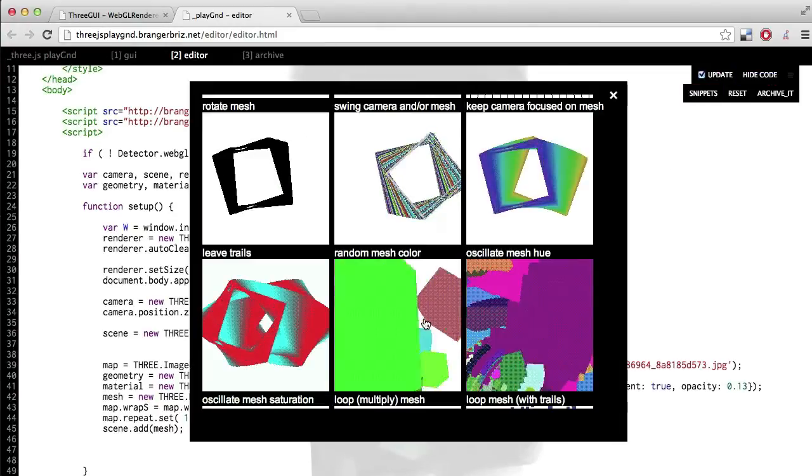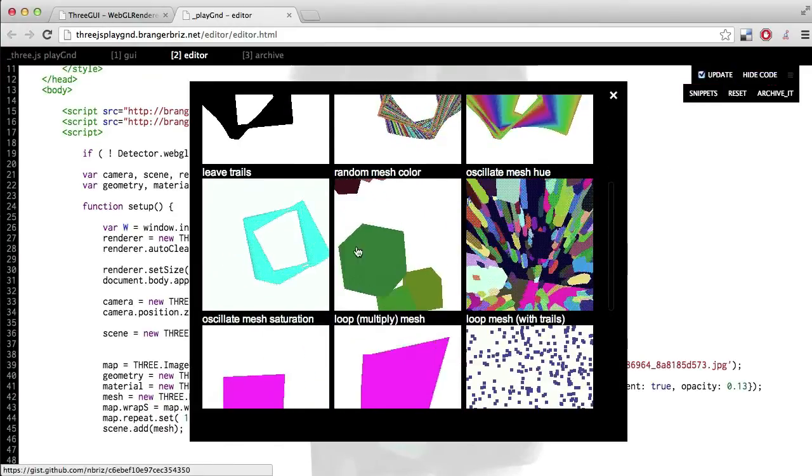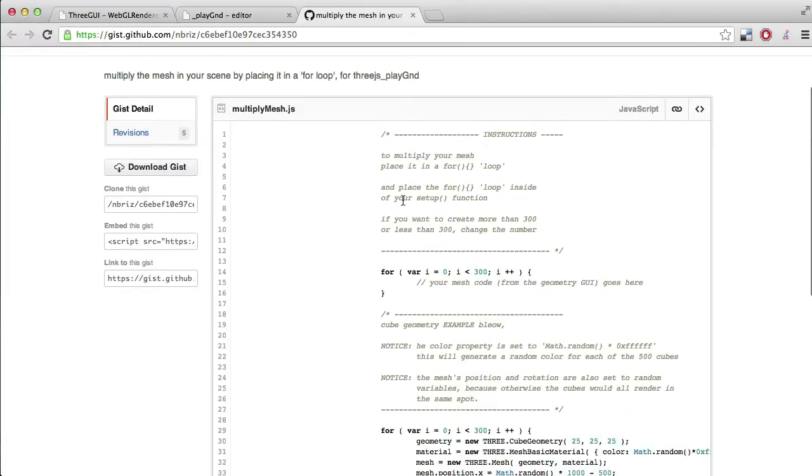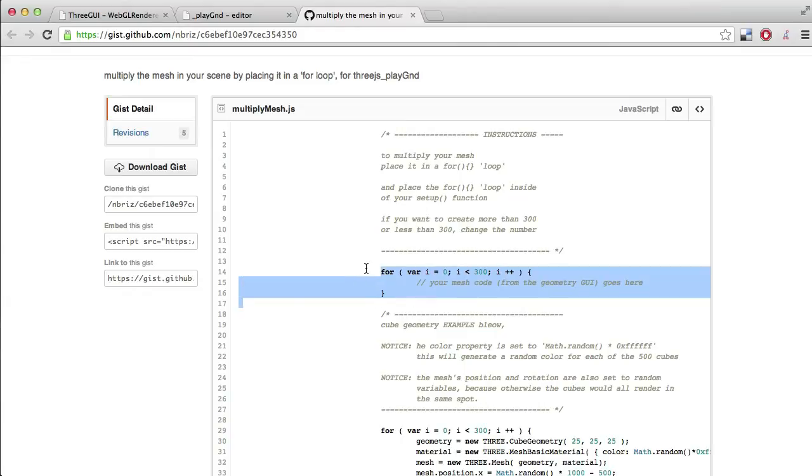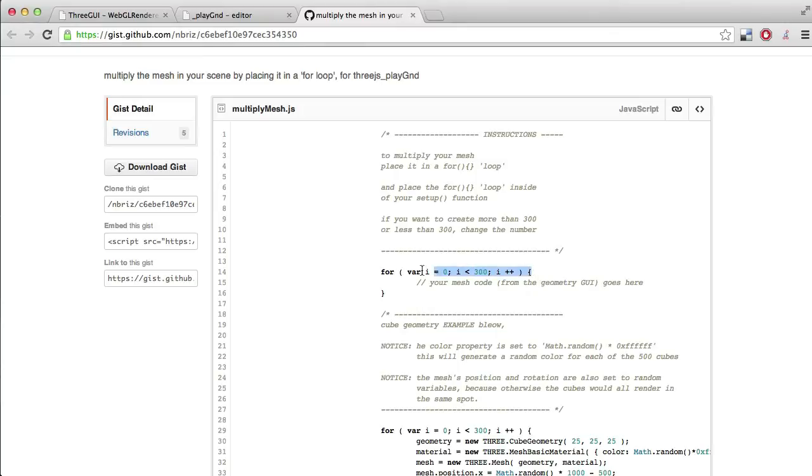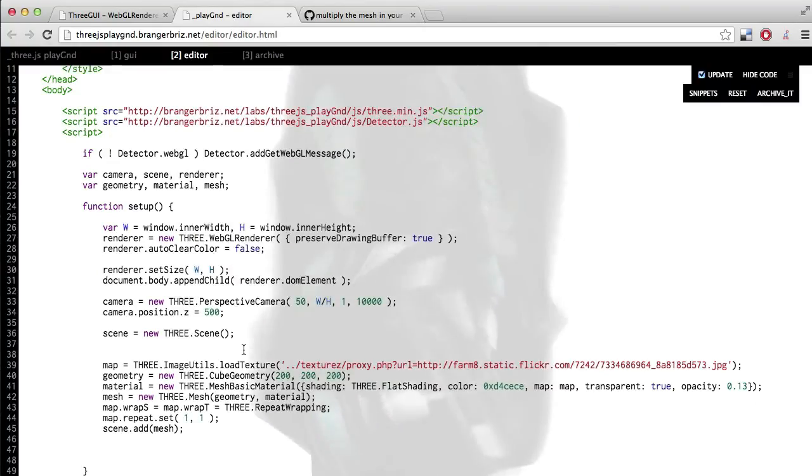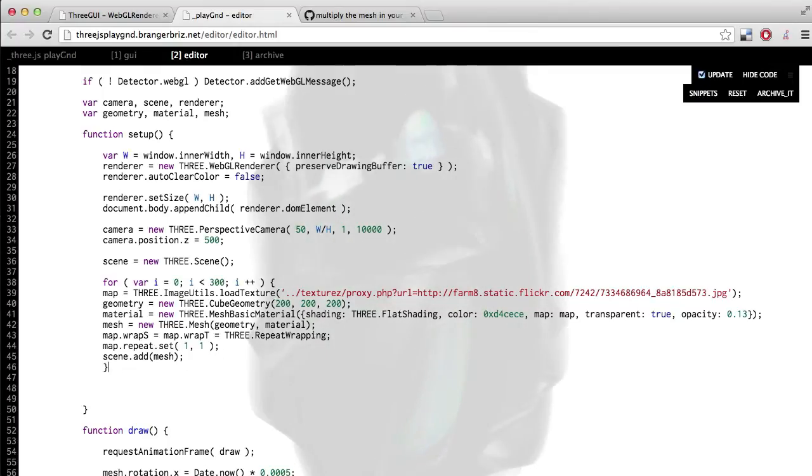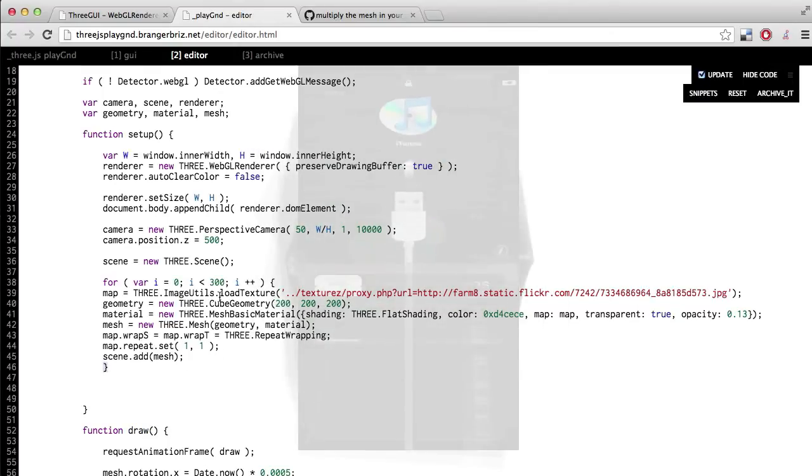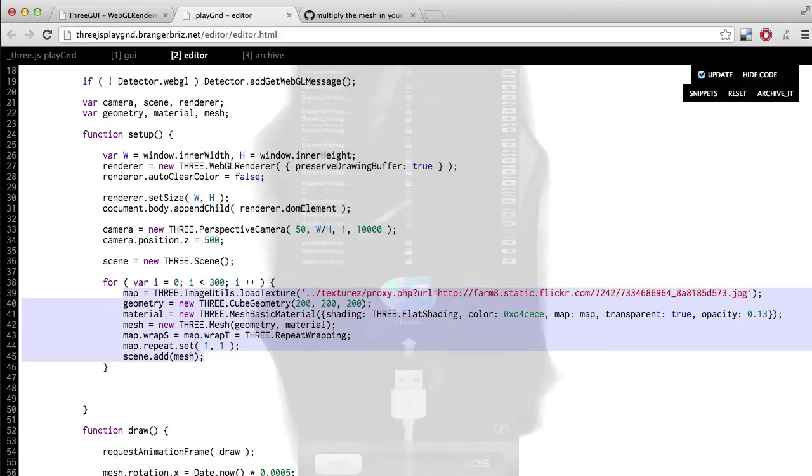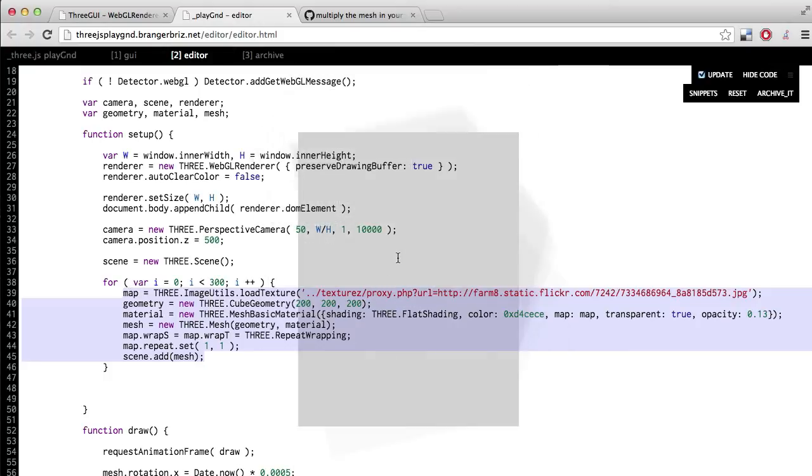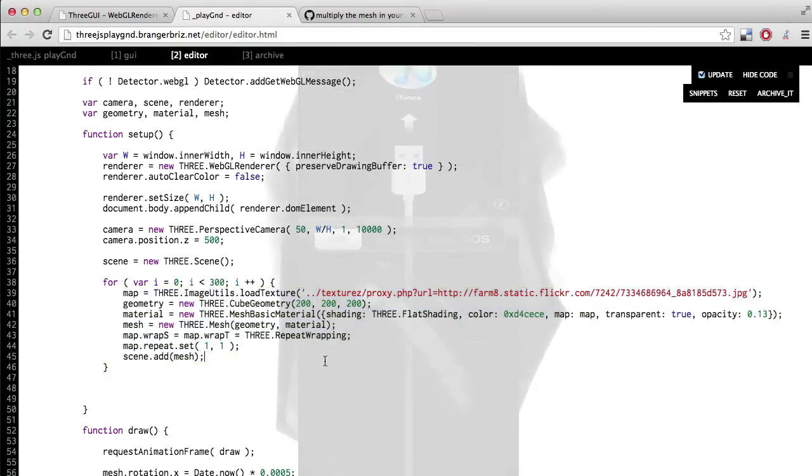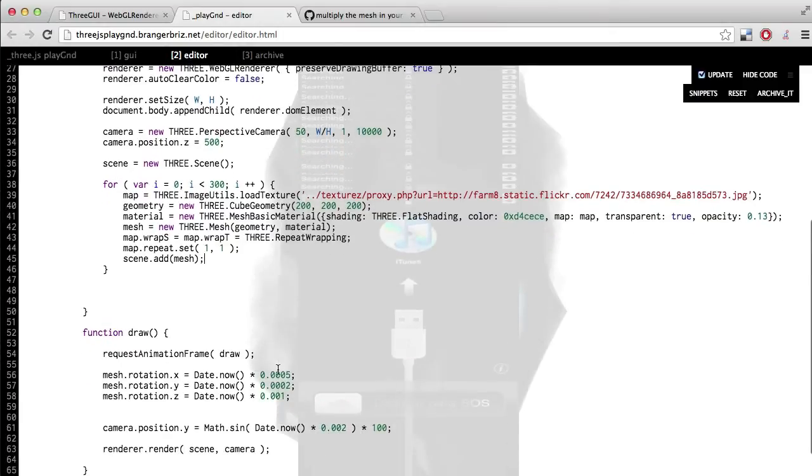I'll grab one more snippet. This time the one for multiplying meshes. So it says to multiply your mesh, place it in a for loop. So this is what a for loop looks like. And it basically says do whatever is inside this loop, i.e. within these two brackets. Do that this many times. Okay. So I'll copy this first bit into my sketch. Then don't forget the closing bracket. So the code you generated for your mesh should be in between these two brackets. And thus inside the for loop. I'll indent this. And now my mesh is being created 300 times. So it's always been created in the same spot. So we can't really notice that there's actually 300 of these.